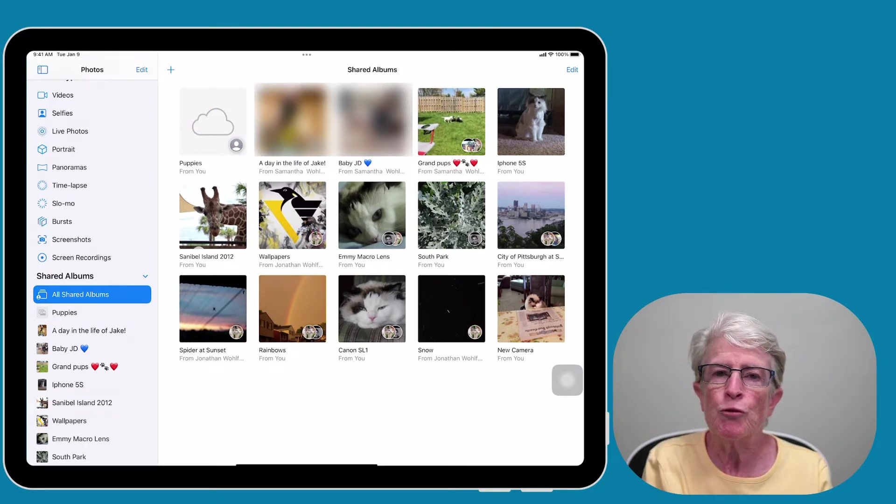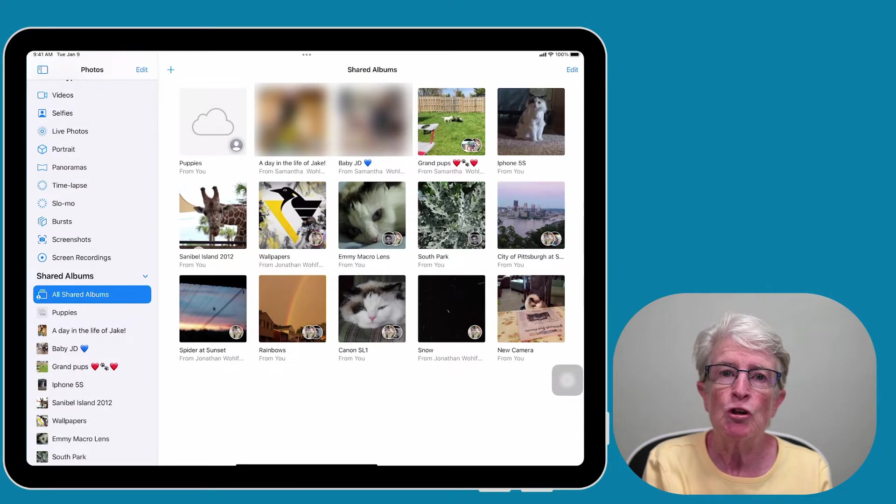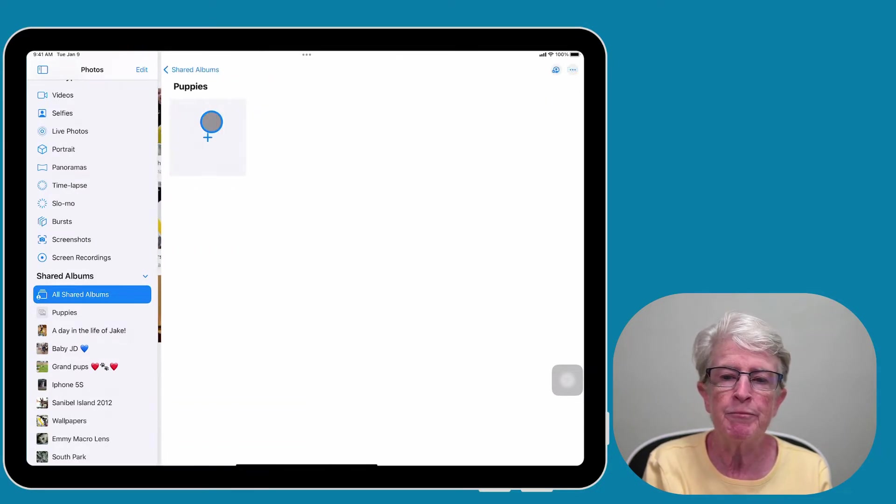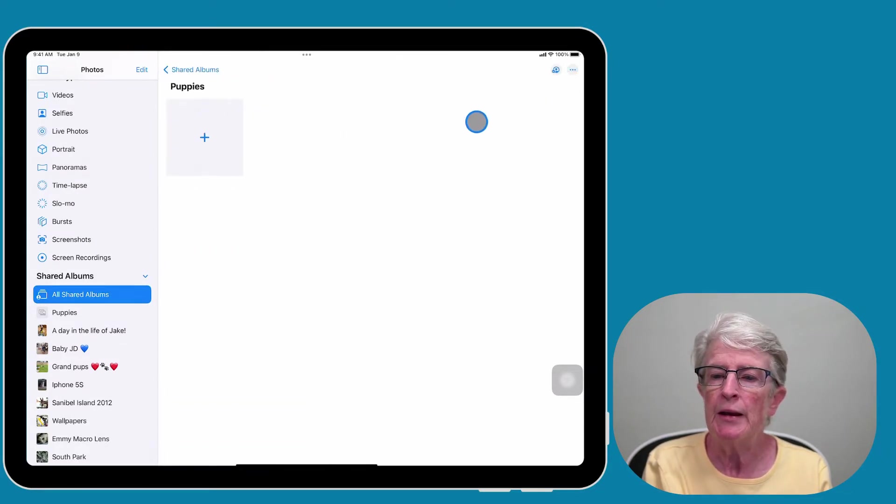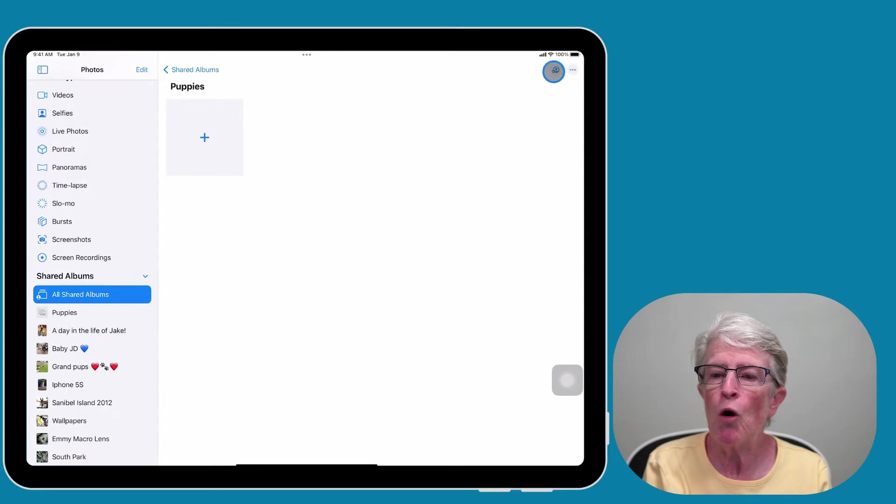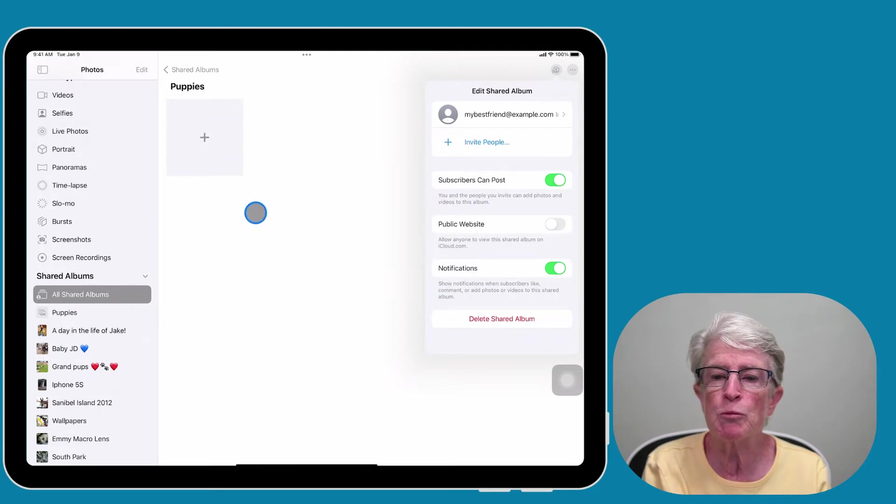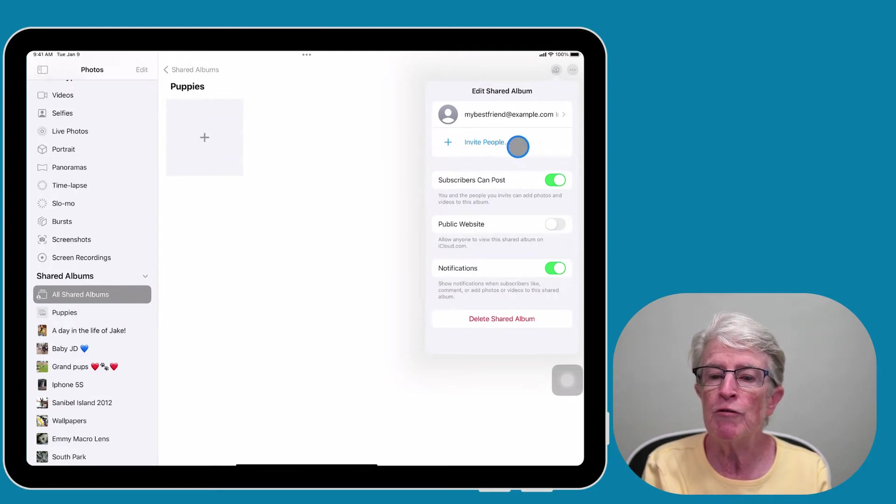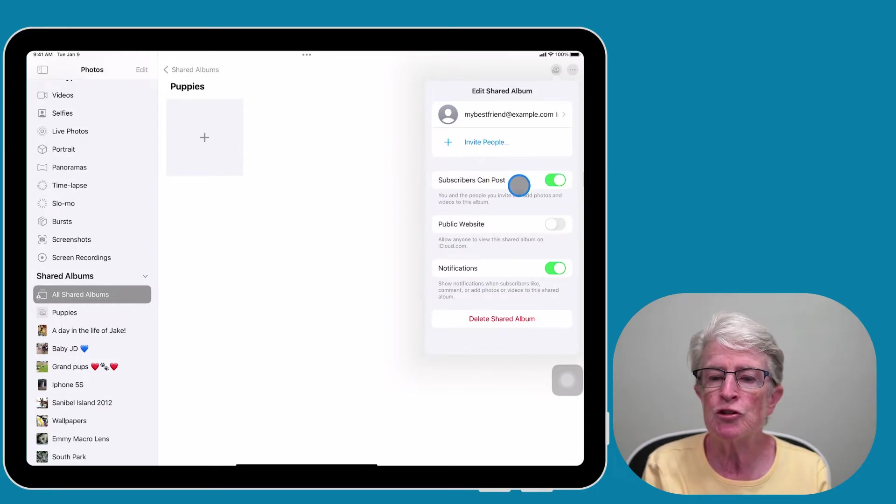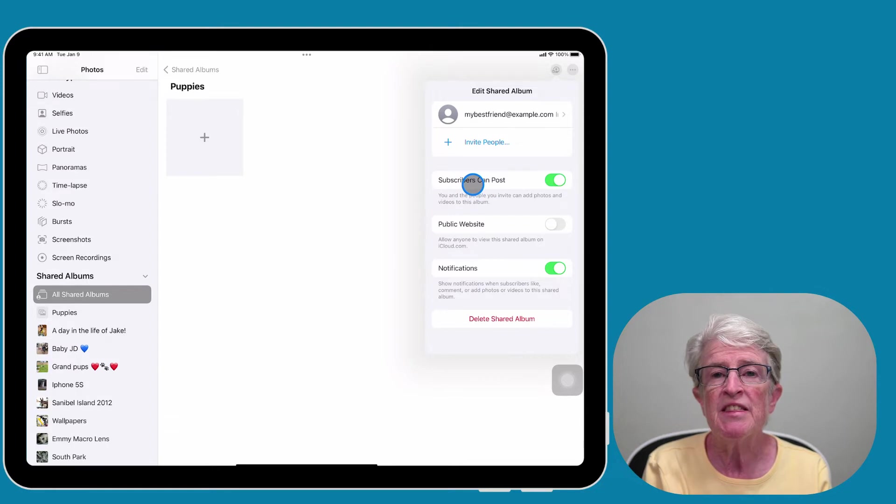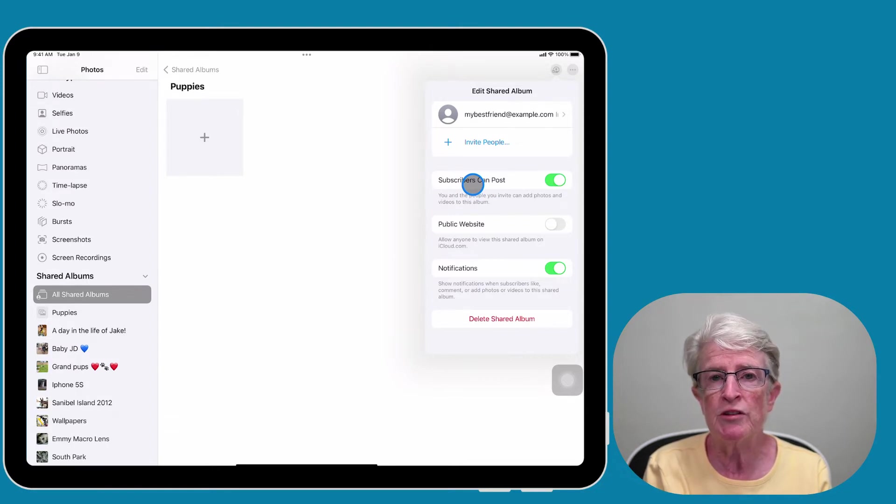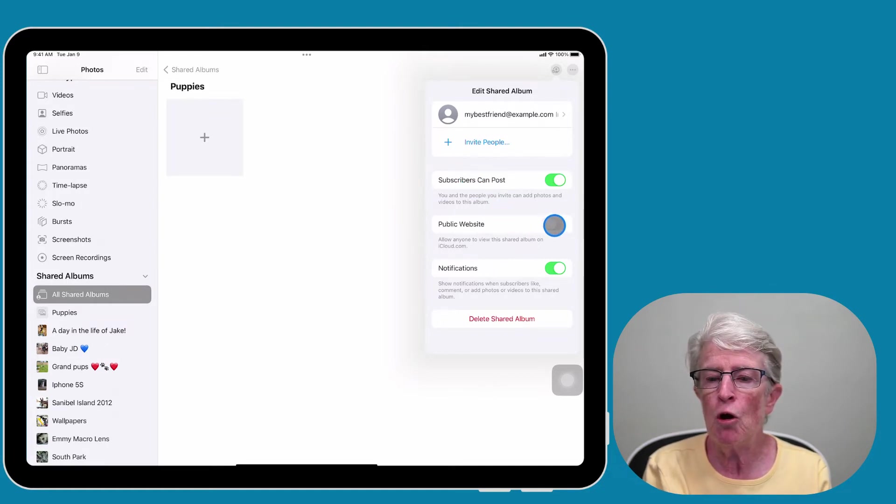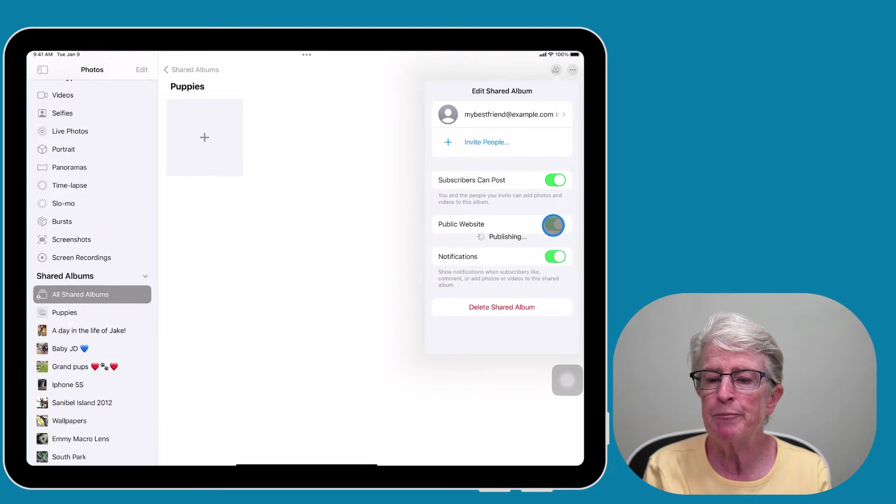After creating the album, it's a good idea to check the settings. You'll want to open the album that you've created, and then in the upper right hand corner, tap on the people icon. Here is where the settings are for this particular shared album. You can continue to invite people if you'd like. If the toggle switch is turned on next to Subscribers Can Post, this means that anyone within this group can add photos or videos to the album.